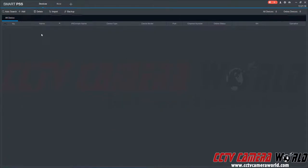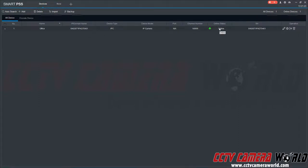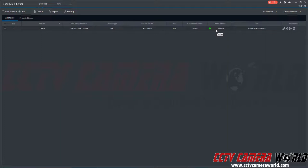Now we should see a device entry listed here called office with that P2P serial number and then an online status. It should automatically log into the camera. If you receive an offline status, you want to make sure the camera is powered on and has an internet connection because it's connected to your internet router. If it still gives you an error, feel free to contact our support team by submitting a support ticket at the top right hand side of our website.